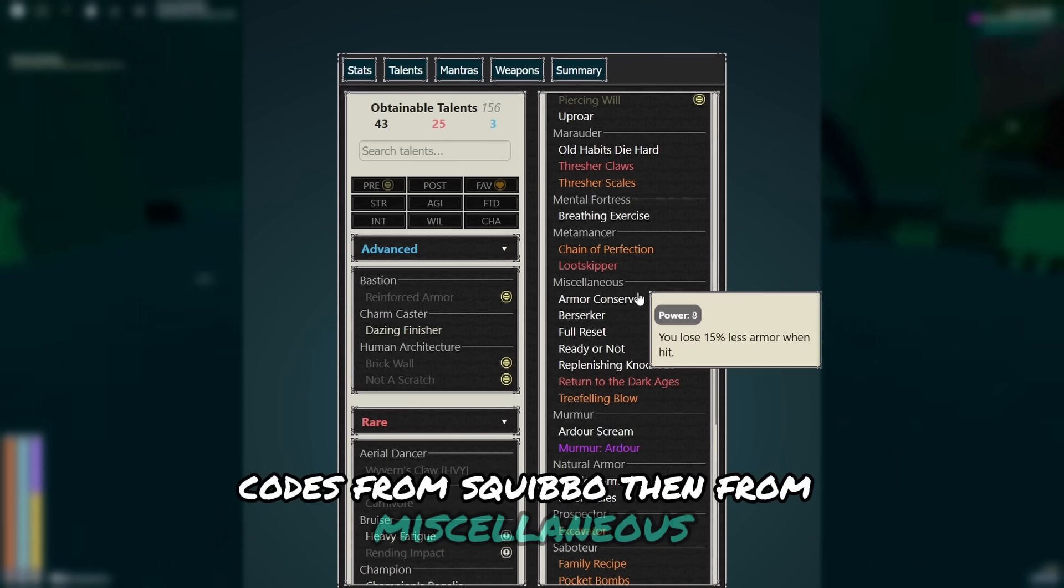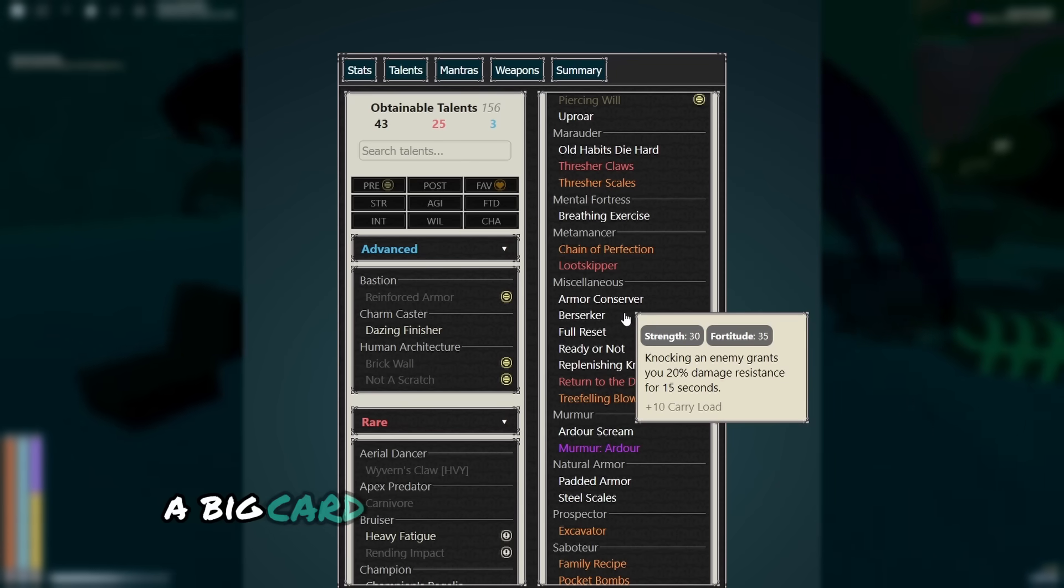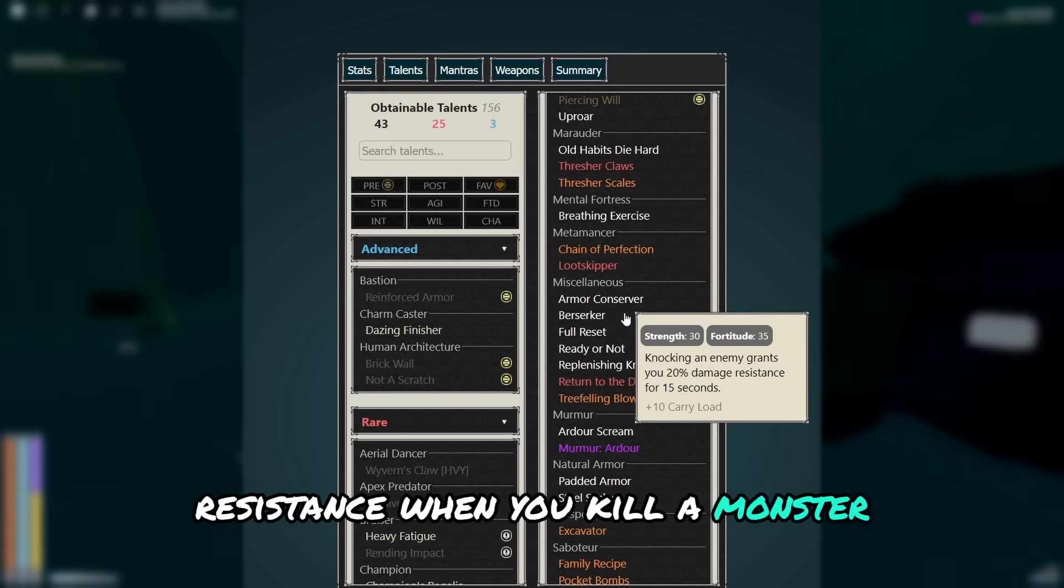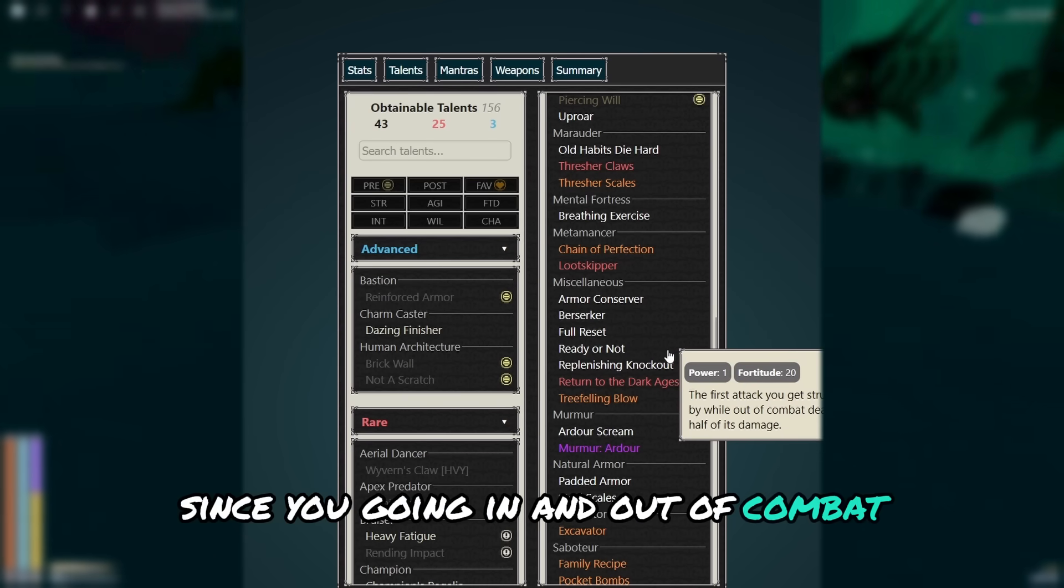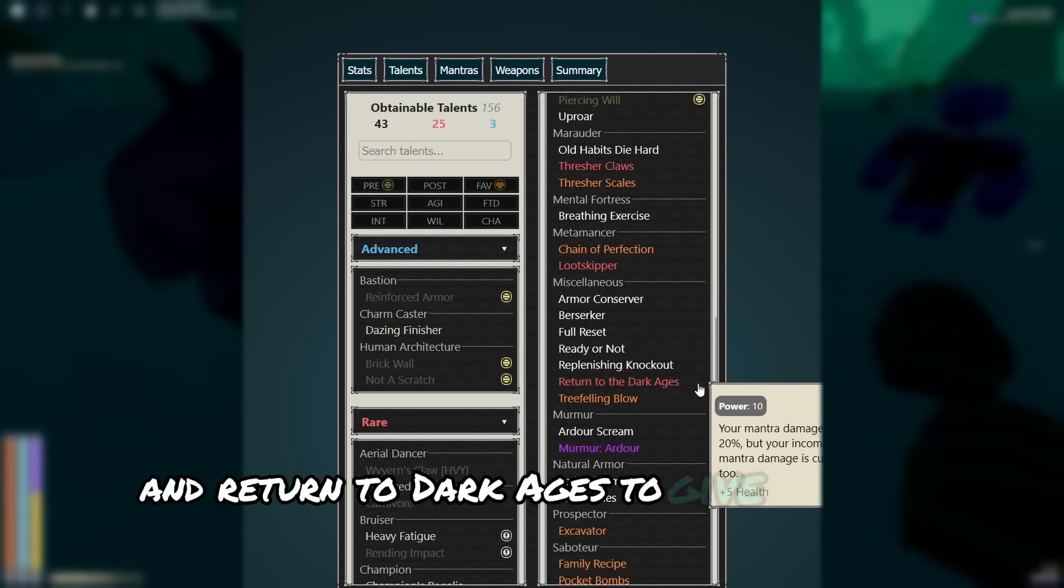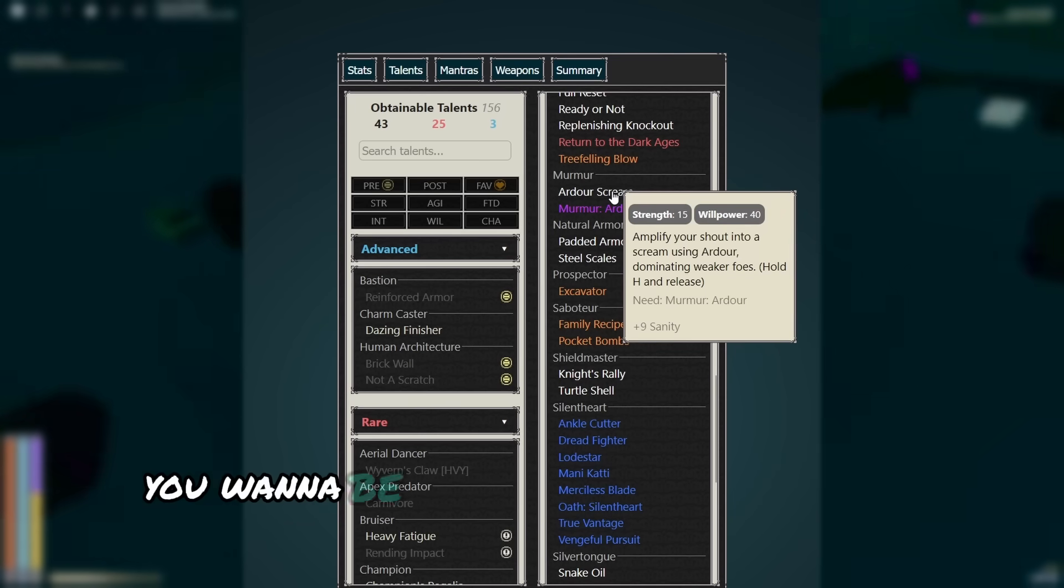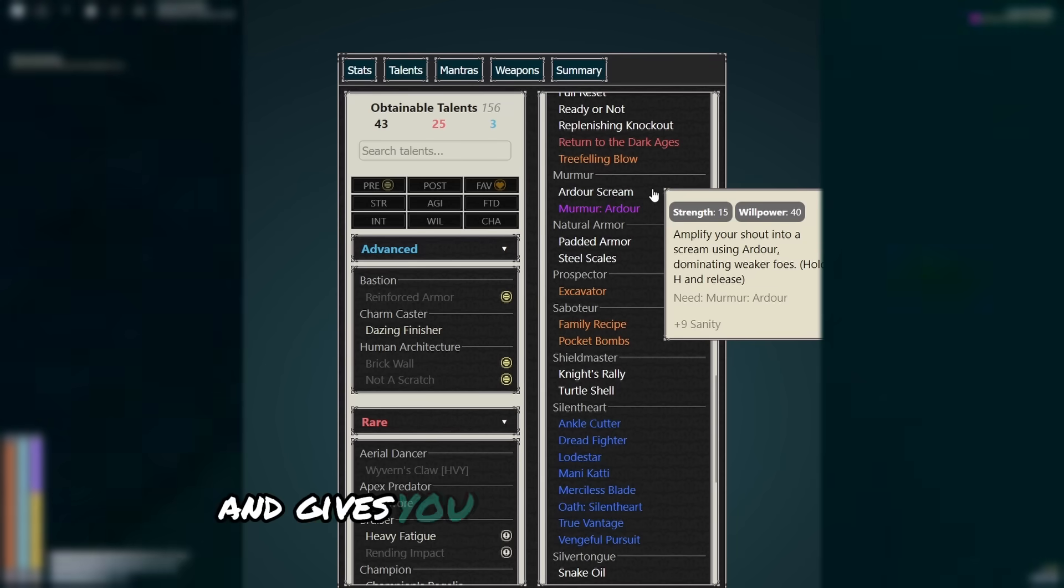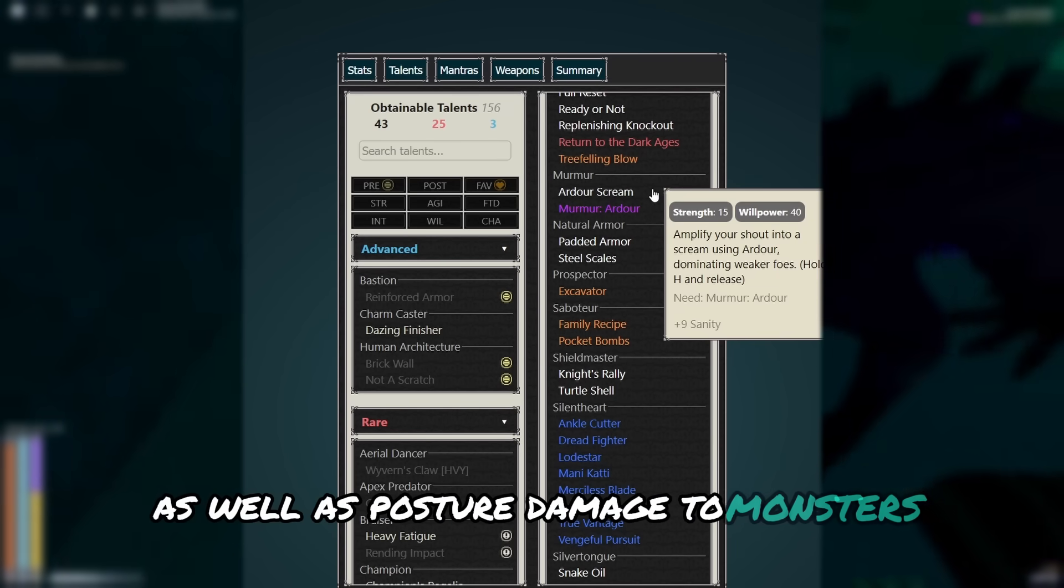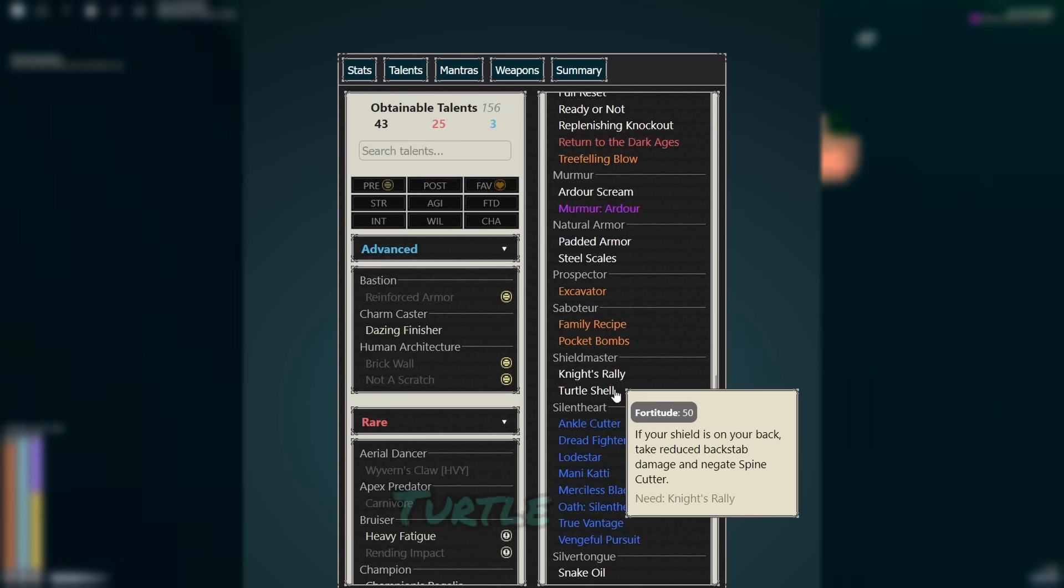Then from miscellaneous, we get armor conserver. Berserker, a big card because it gives you damage resistance when you kill a monster. Full reset. Ready or not since you're going in and out of combat. Replenishing knockout and return to dark ages to give you even more health. Then we get puddle scream. You want to be spamming this as much as possible, since it has a huge aoe and gives you a lot more damage, as well as posture damage to monsters.